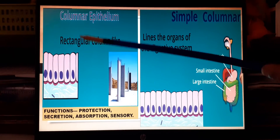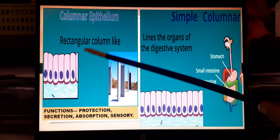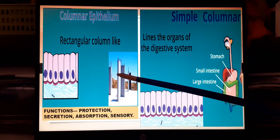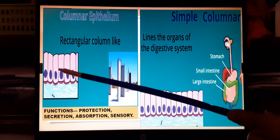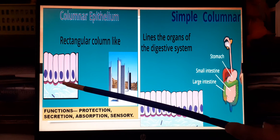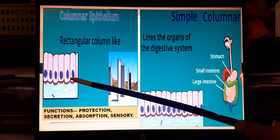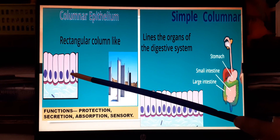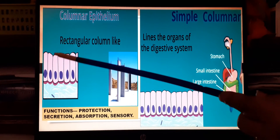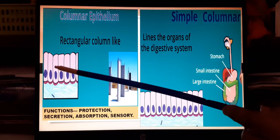The third category is columnar epithelium, where cells are pillar-like or column-like — very long and rectangular — resting on the basement membrane. The nucleus is always at the lower or basal region, keeping the upper surface free for secretion and absorption.